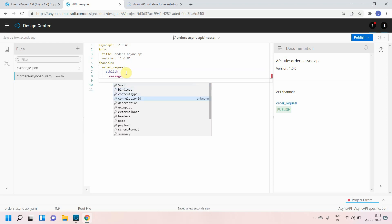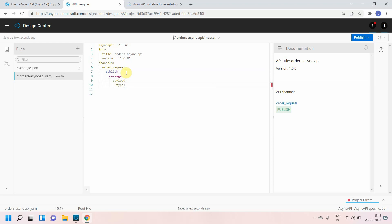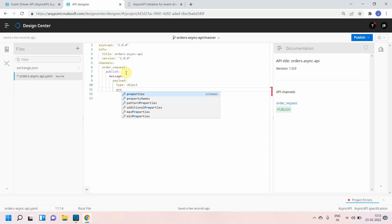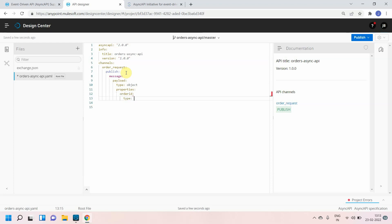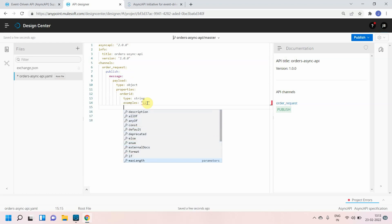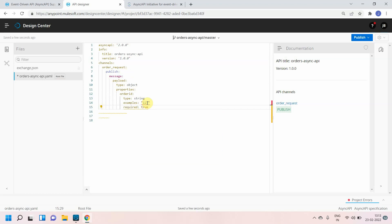Once we click on publish, we provide a message and then a payload. The type of payload can be set to object. Then you can define properties — for example, order ID with type string, an example value of '123', required set to true, and you can also define constraints like min length and max length.